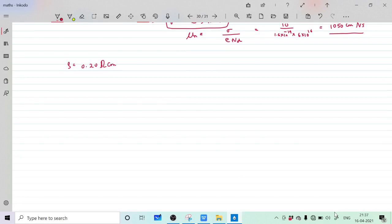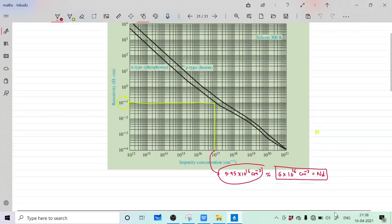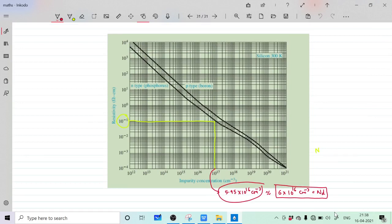For the P-type case, we use the same Figure 5.4a. The resistivity 0.20 means 2 into 10 raise to minus 1. On the graph, we locate 2 into 10 raise to minus 1 on the P-type line. The N-type and P-type have separate lines on the graph.